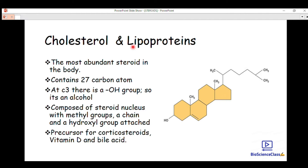Today we are going to talk about cholesterol and lipoproteins in detail — the steroid nucleus, the functional groups, the functions of cholesterol, good and bad cholesterol, and lipoproteins. Cholesterol is the most abundant steroid in the body and it contains 27 carbon atoms. When you count all the carbon atoms in the structure of cholesterol, you get 27 carbon atoms.